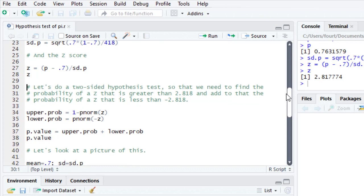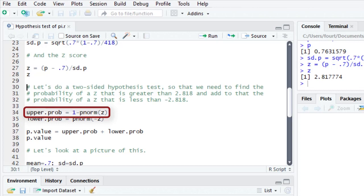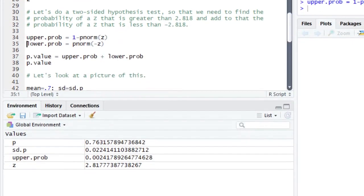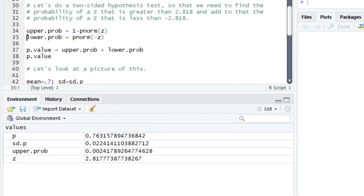But let's do it in terms of P values. I'm going to take 1 minus pnorm z. If I take pnorm z, that will tell me how much area is up to z. And if I take 1 minus that, that's going to give me the upper probability. And that's going to be 0.0024.